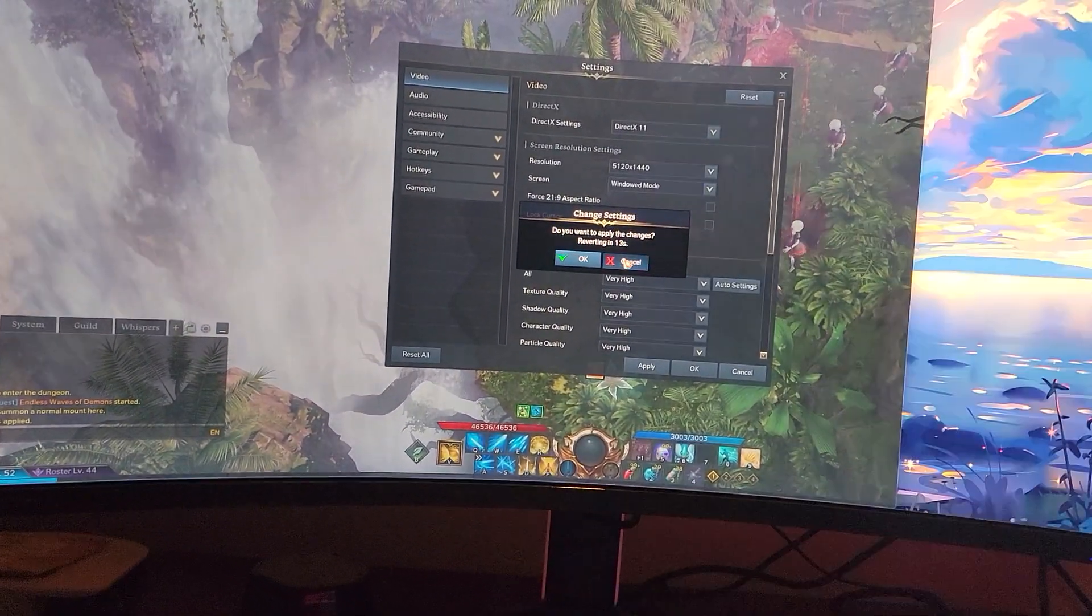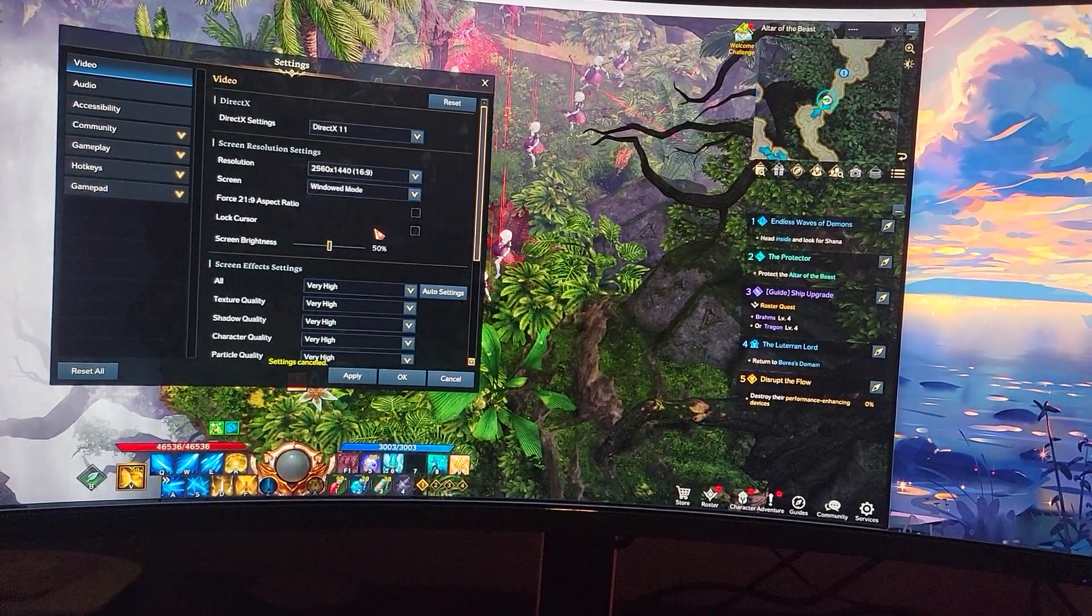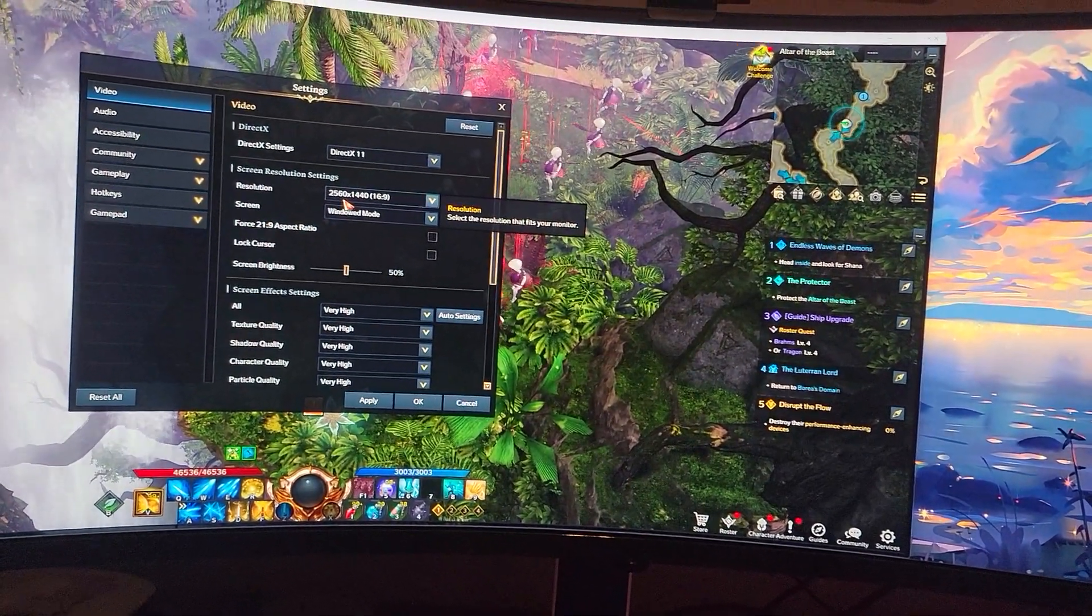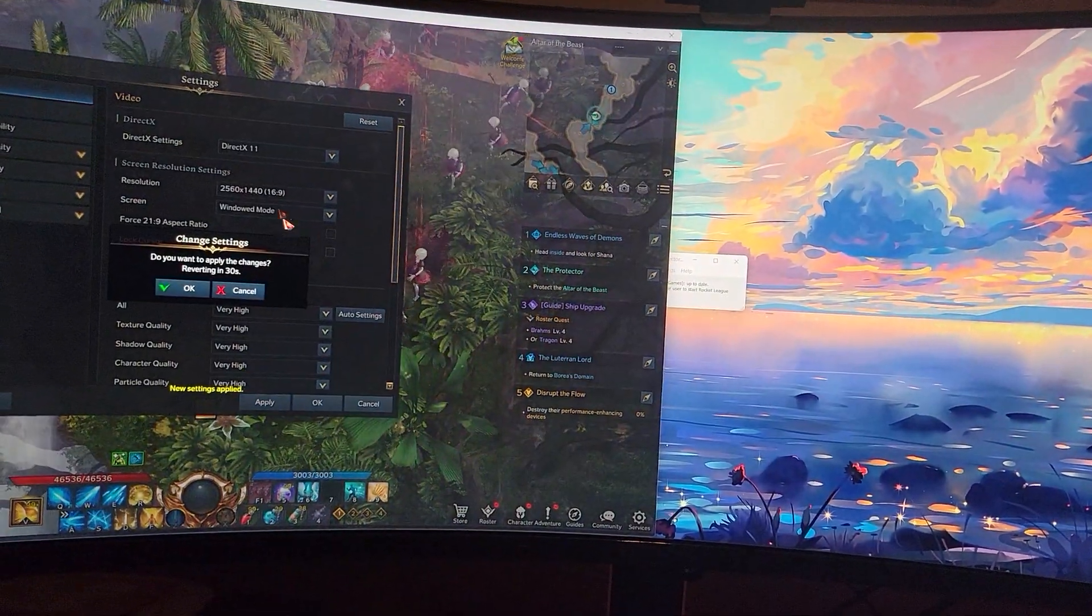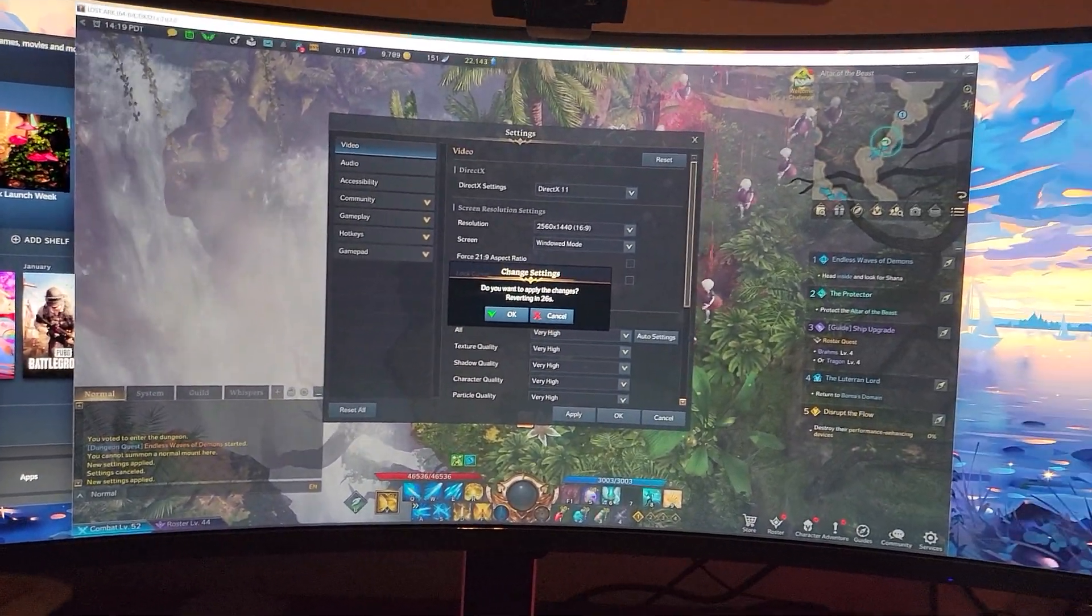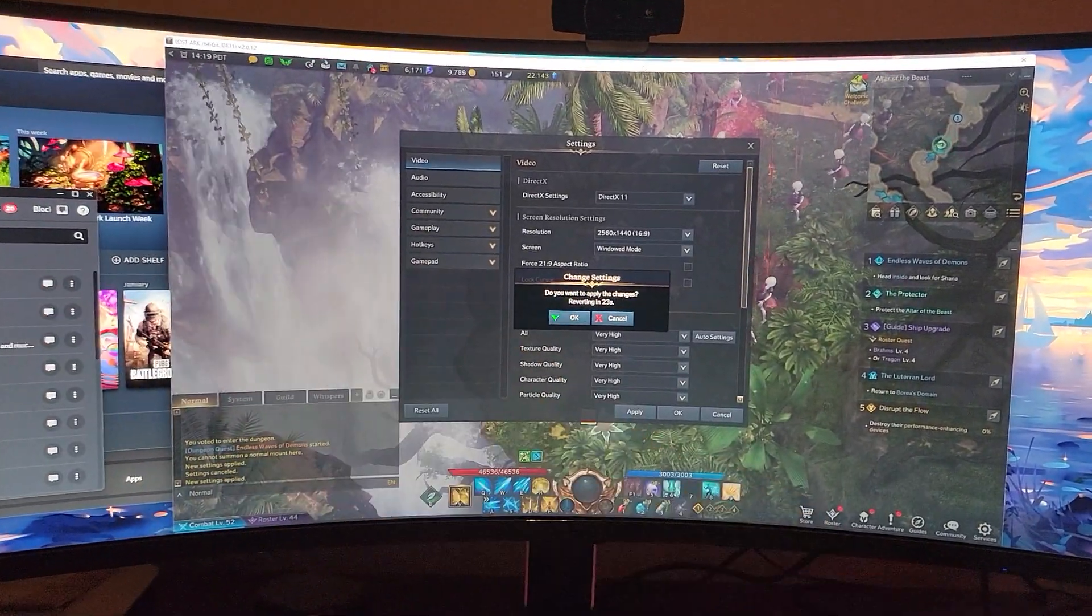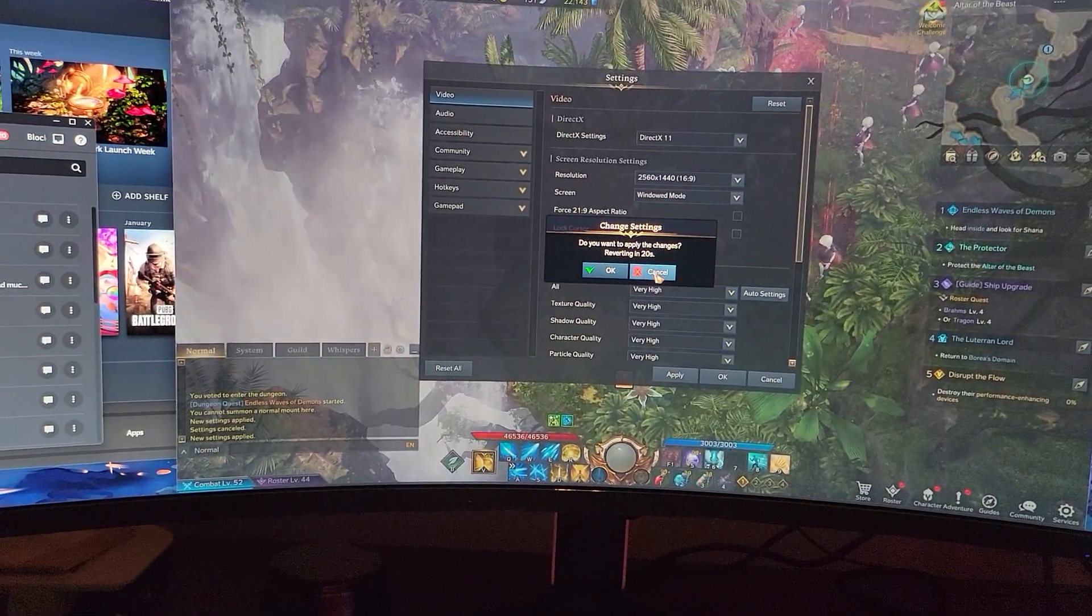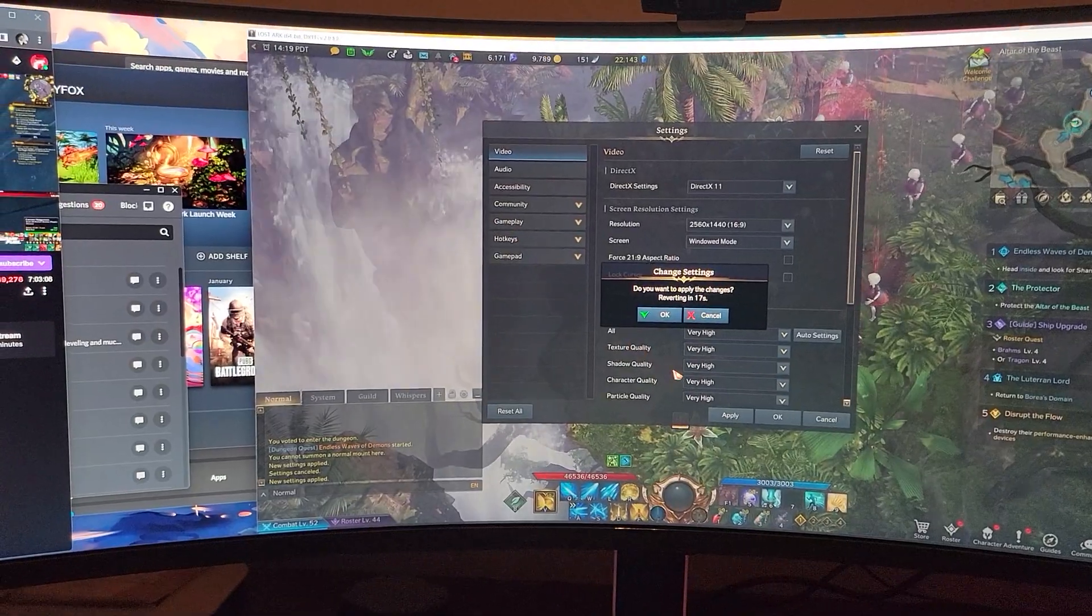Instead, what you can do before doing this is you can play on 2560 by 1440, which is 16 by 9 aspect ratio. So you actually lose out on seeing stuff over here and over here. Because if you see when I reset this, look to where you can see the edge of the waterfall.